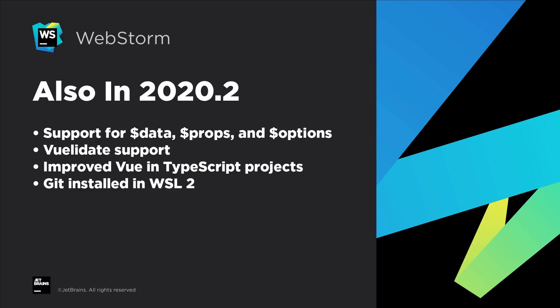Other improvements around frameworks and technologies include support for data, props, and options instance properties, Vuelidate support, enhancements around Vue and TypeScript projects, and support for Git installed in WSL2.